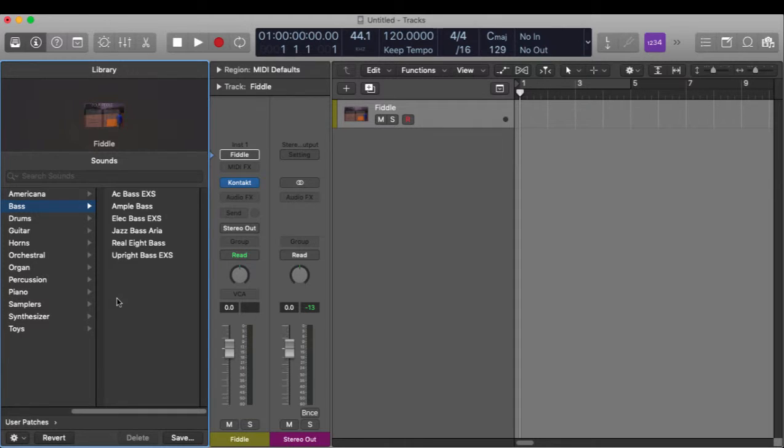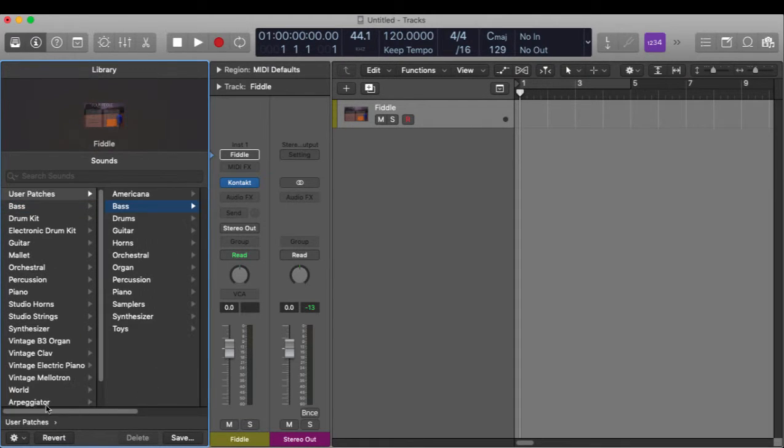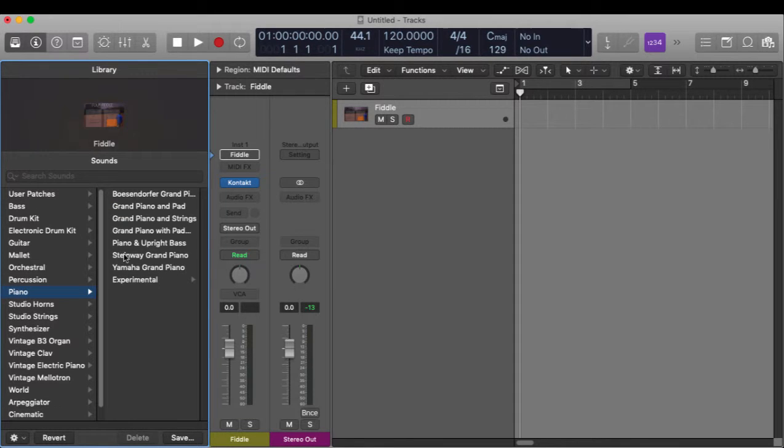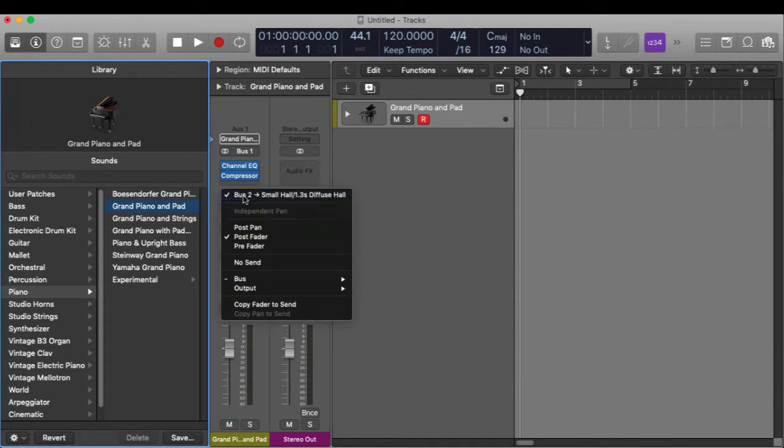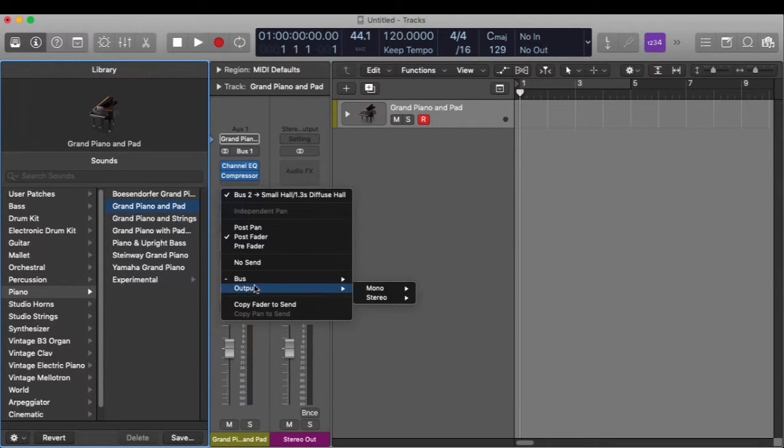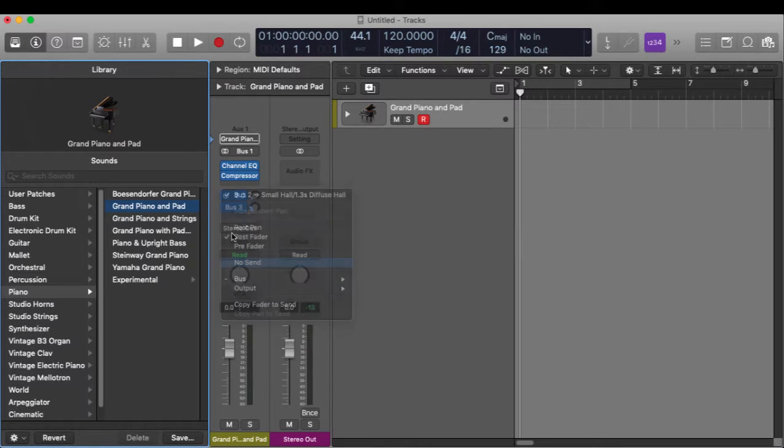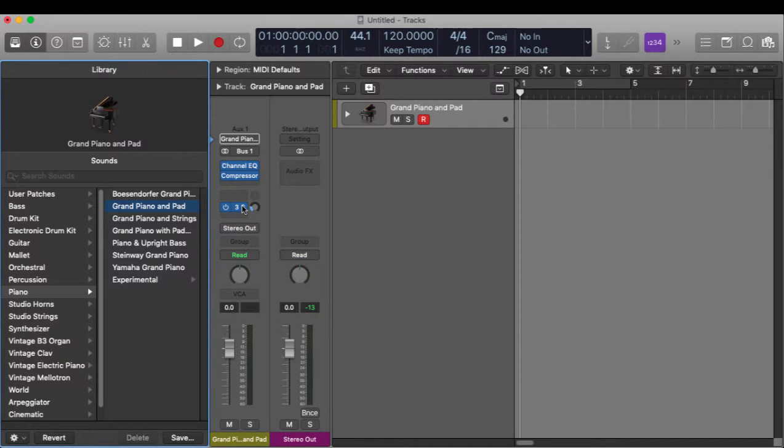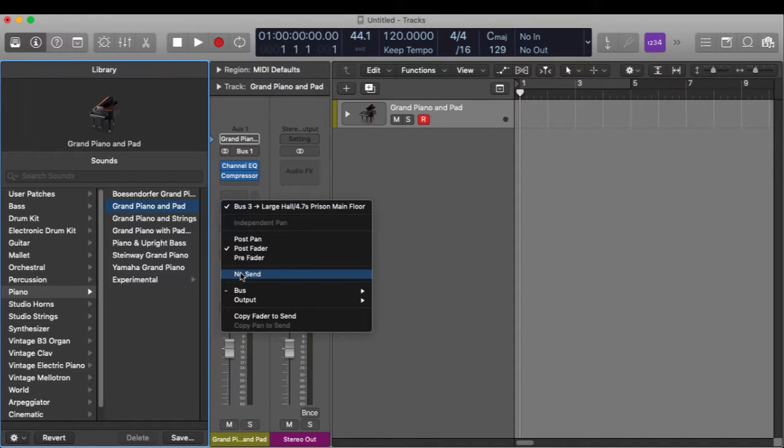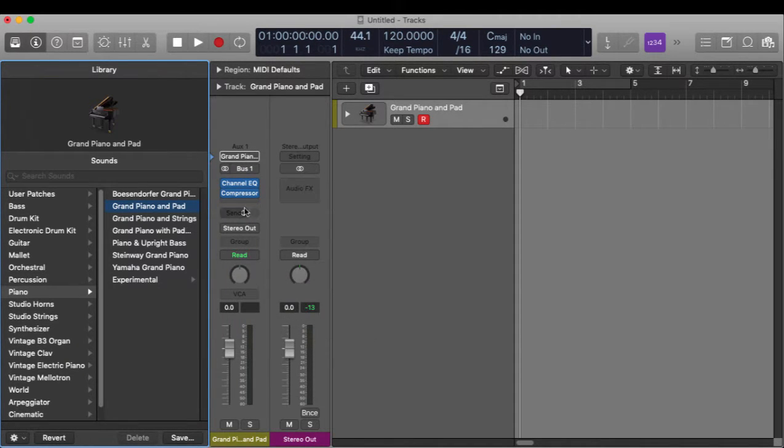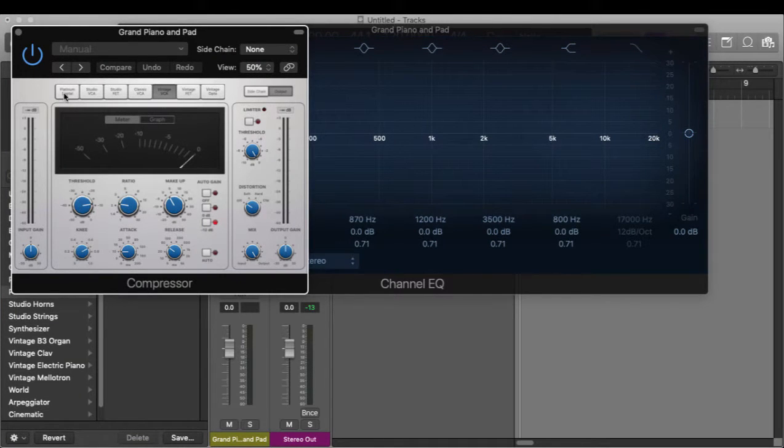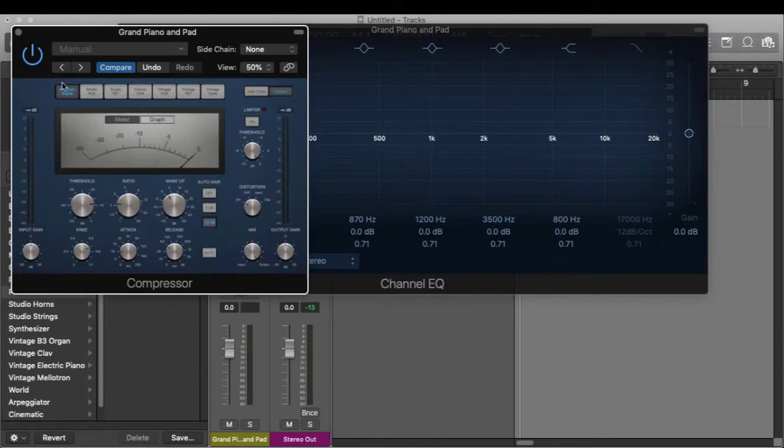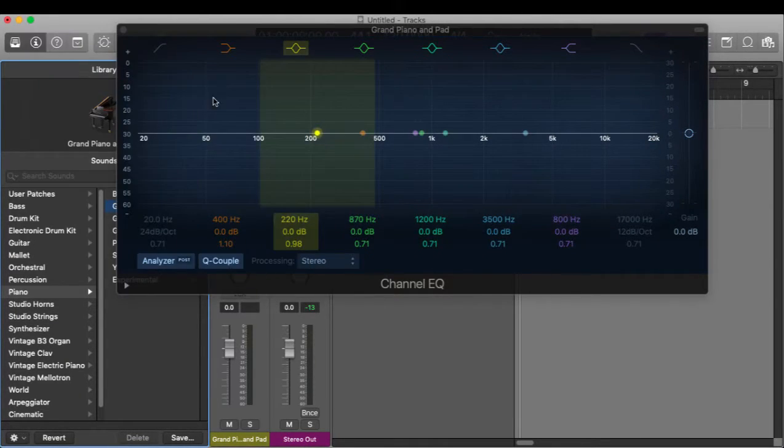So let's just walk through the process one time. Let's say I take a Logic instrument like a piano, and we'll just do Grand Piano and Pad, and say I don't want any sends, and maybe I want a different compressor.